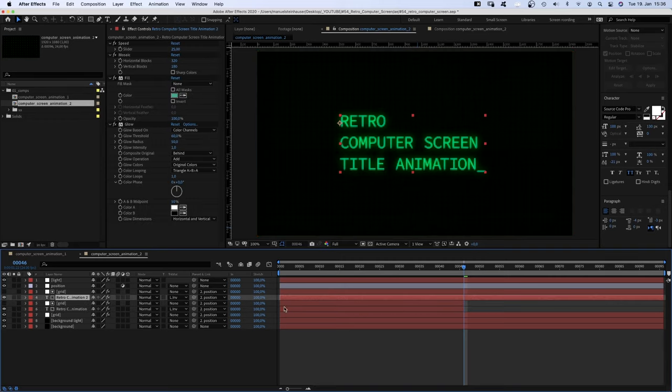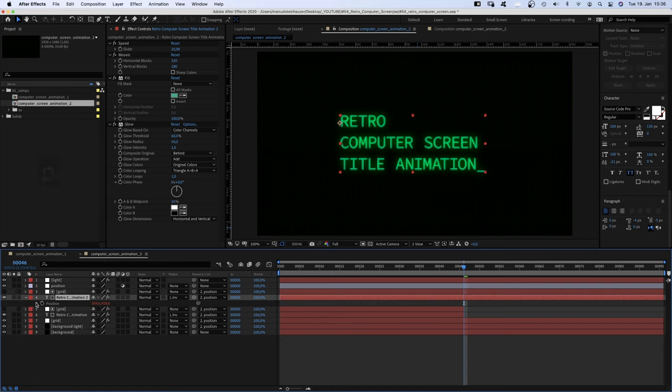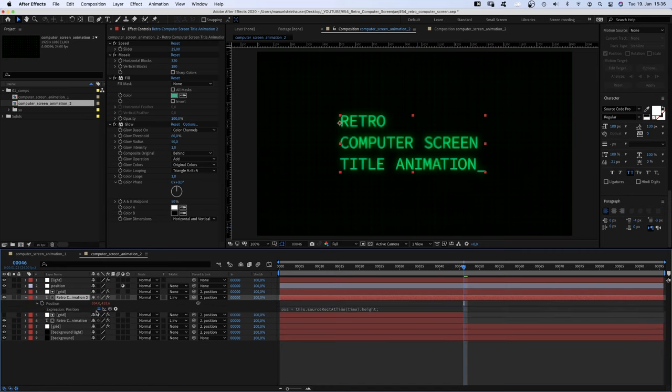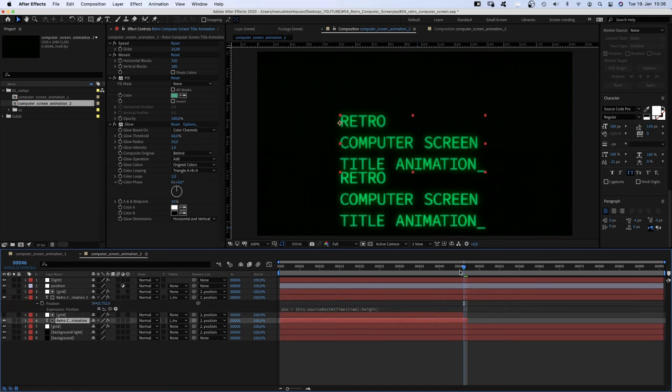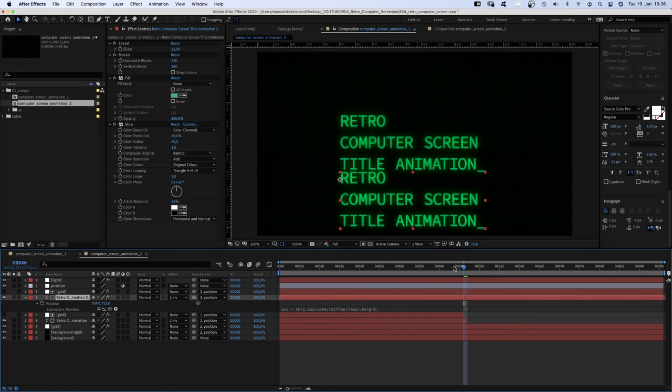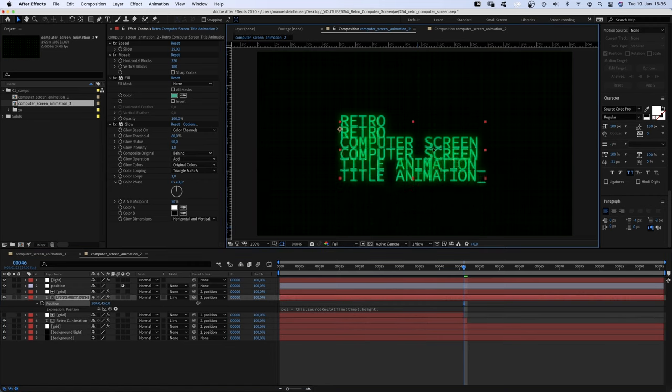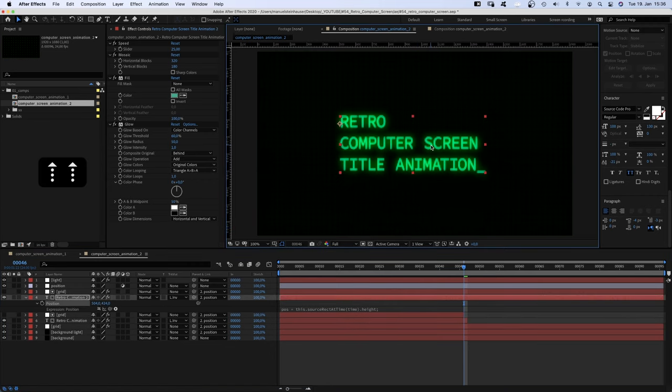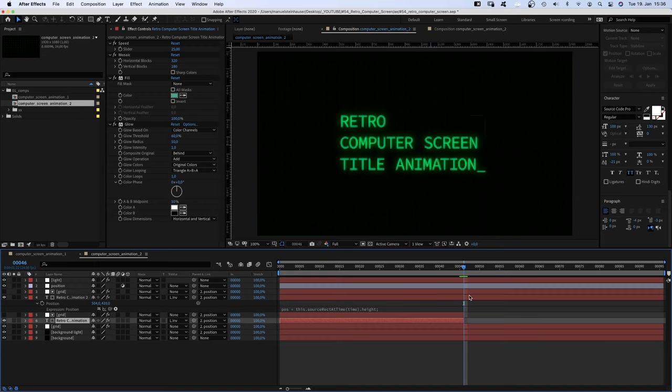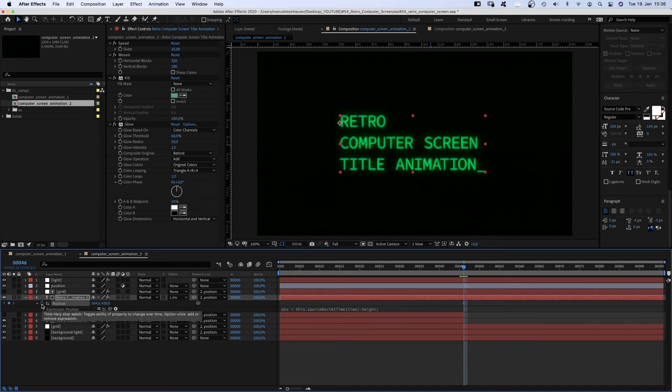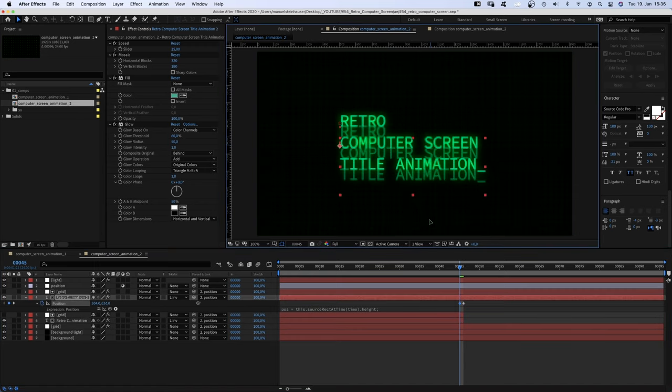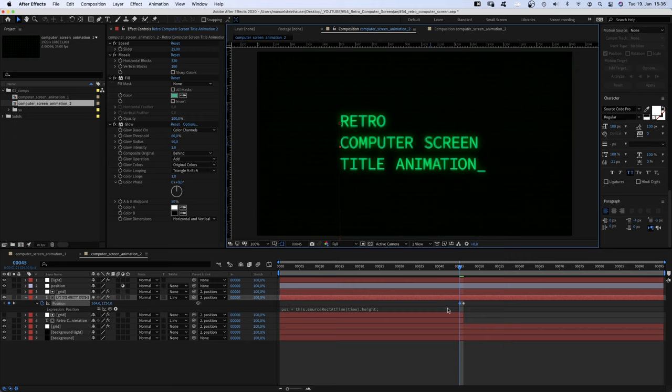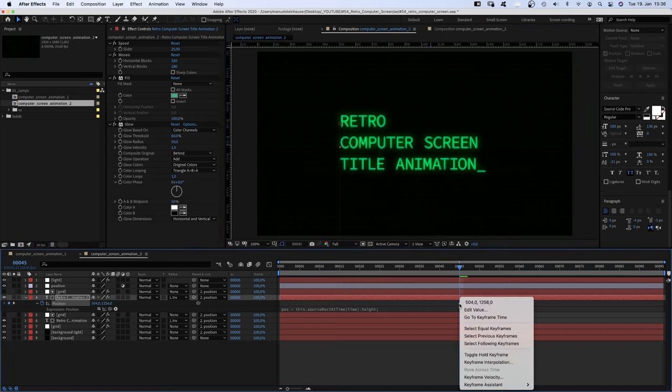Next, disable the position expression and move the text back up in its position. Set a position keyframe, go one frame to the left and move it down below the screen and change this one into a toggle hold keyframe.